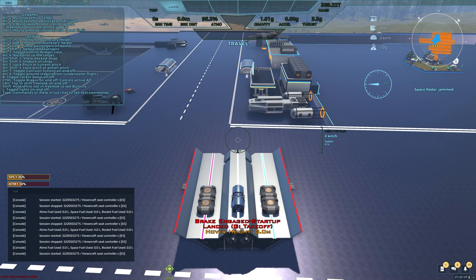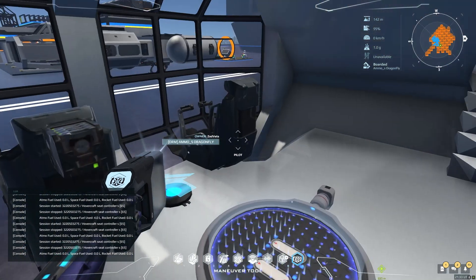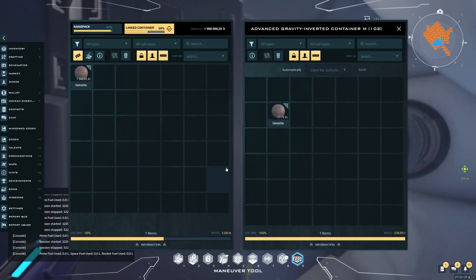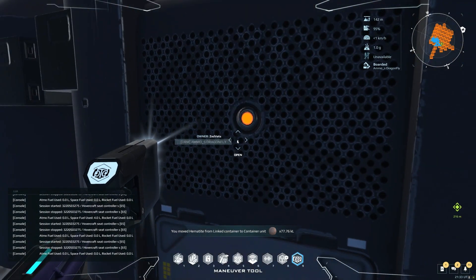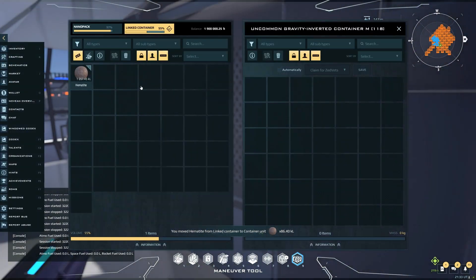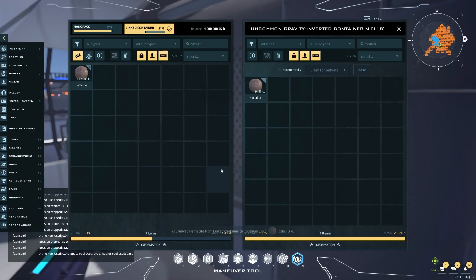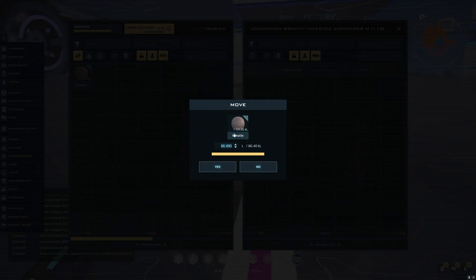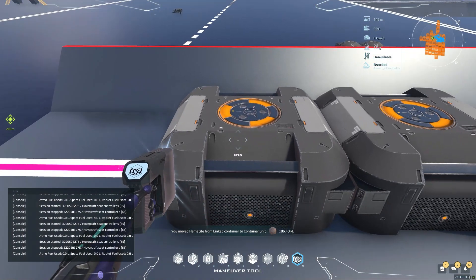Now I'm going to put hematite in every container and then sit back in the seat to see what the total ship mass is — the weight of the ship itself, all its parts, voxel, and the contents of all the containers. We're going to fill all of them with as much hematite as I can fit. There's 77 in that one, 86 in that one. Interestingly, the advanced container holds less than the uncommon.